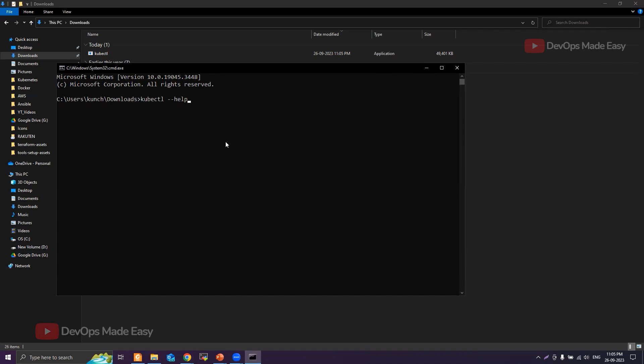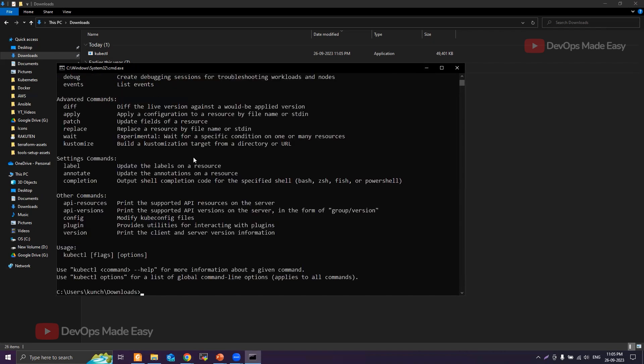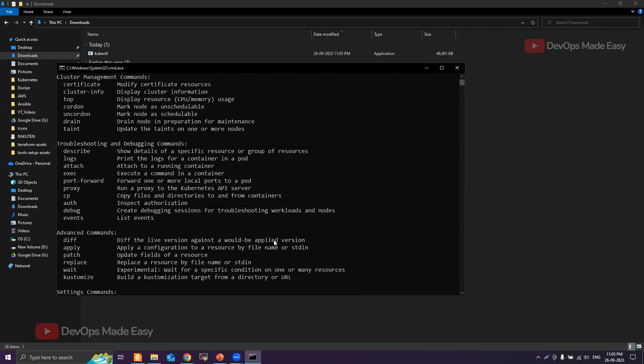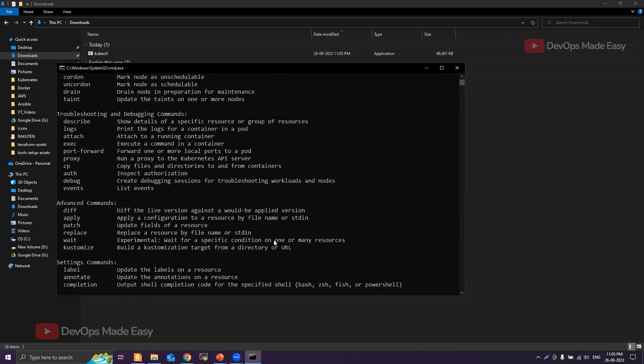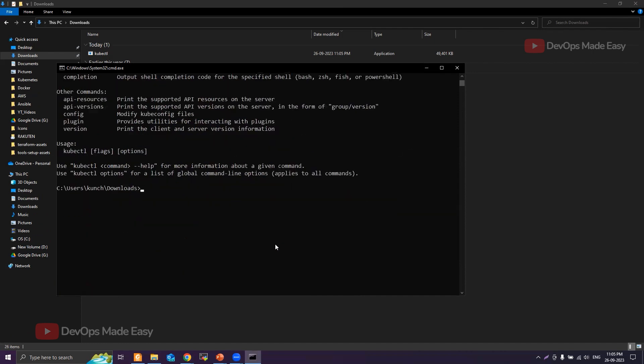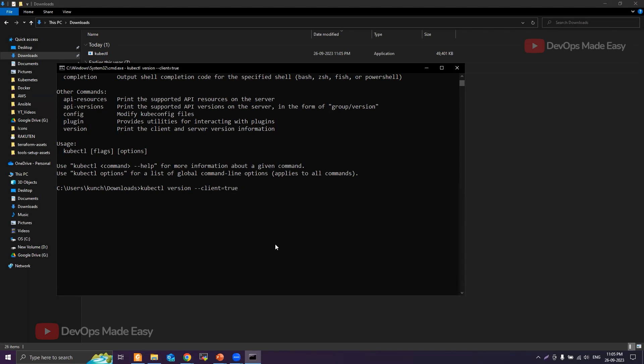Hyphen hyphen help, just to see whether kubectl is working or not. Now we can see kubectl is working. I can also get the version of kubectl, but this will also check the version of the Kubernetes cluster that kubectl is trying to connect. Since we don't have any cluster running, let's pass this flag: client equal to true. Then it will only print the kubectl client version, which is 1.28.2.